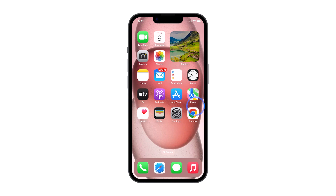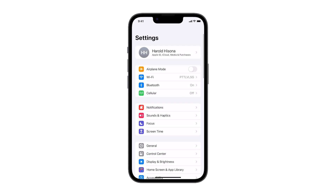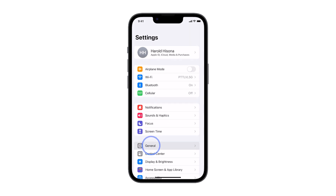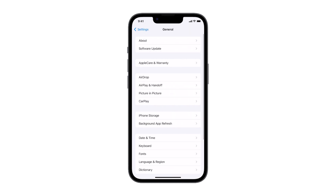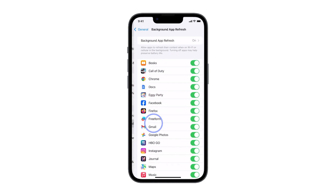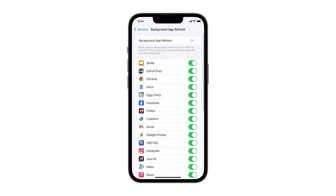Launch the Settings app. Find and tap General. On the next screen, tap Background App Refresh. If you only need to disable this feature for a select number of apps, then you can just tap on their respective switches.